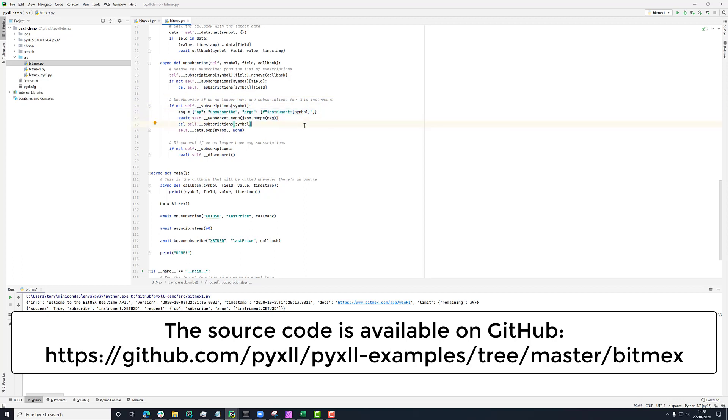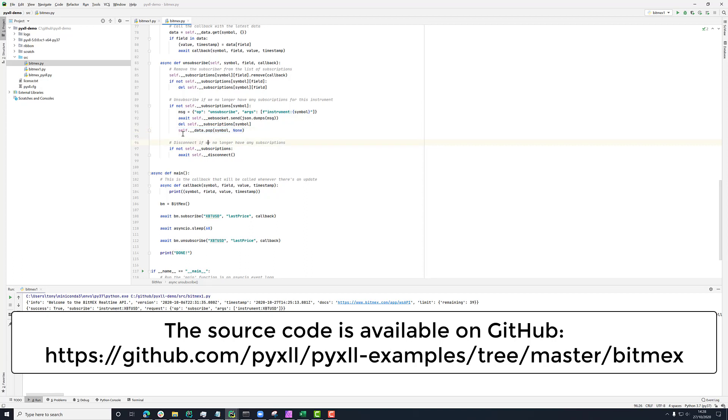So that's going to tell the WebSocket interface that we don't need any more messages about this. And then just clear this up. So just delete the empty subscription dictionary from here and also just remove any data that we've collected. So remember this data dictionary contains the latest values. So just to be tidy, we're just clearing that up because we don't need it anymore.